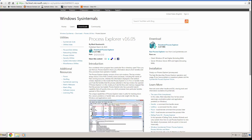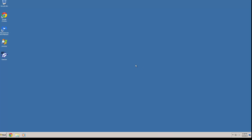I'm going to go ahead and show you the program. I already have it downloaded here on the desktop, so let me close up Chrome. Let's open up Process Explorer and take a look at the interface.